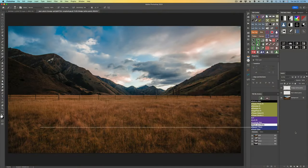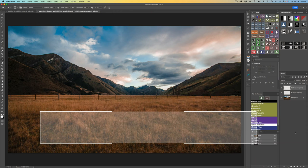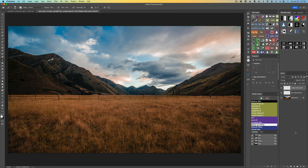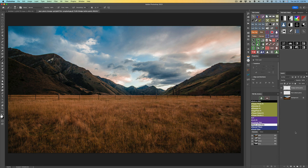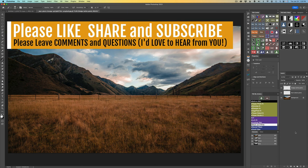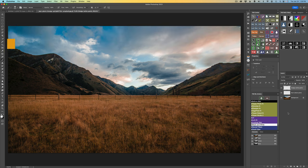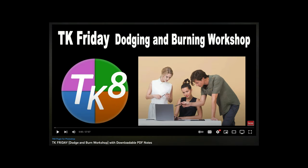Hello everyone and welcome to The Joy of Editing with Dave Kelly. Thank you so much for joining me today. I want to look at dodging and burning, but specifically I want to turn our attention to the opacity and flow adjustments on the brush tool, because that can make or break your dodging and burning. At the end of this video, I'm going to link my dodging and burning workshop working with the TK plugin for Photoshop, which gives you a lot of different techniques.